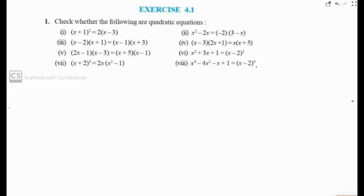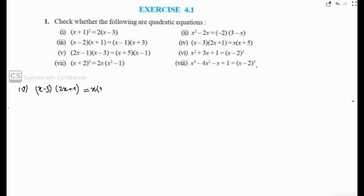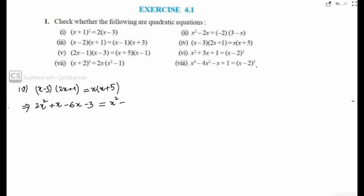We start with part number four: (x minus 3)(2x plus 1) equals x(x plus 5). Simplifying the left side: x into 2x is 2x squared, x into 1 is x, then minus 3 into 2x is minus 6x, and minus 3 into 1 is minus 3. On the right side: x into x is x squared, x into 5 is 5x.